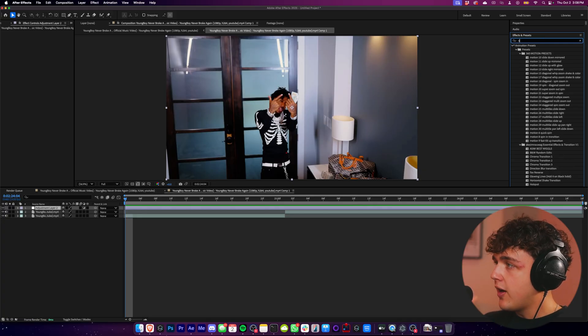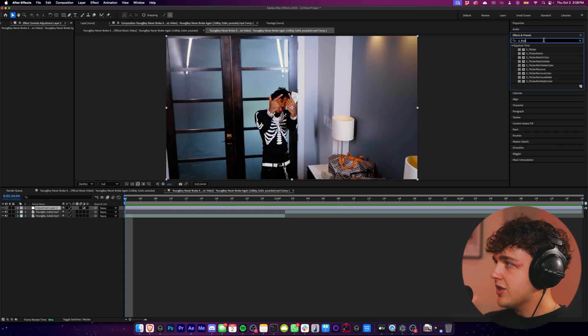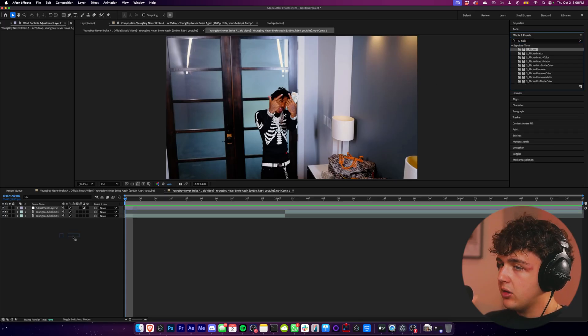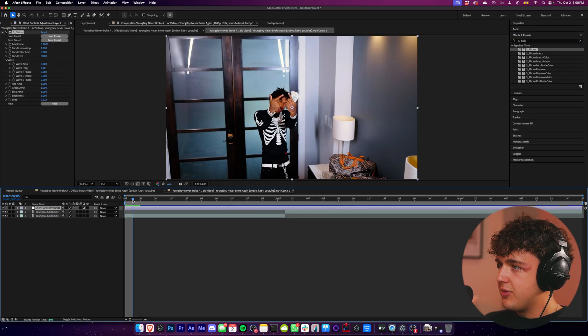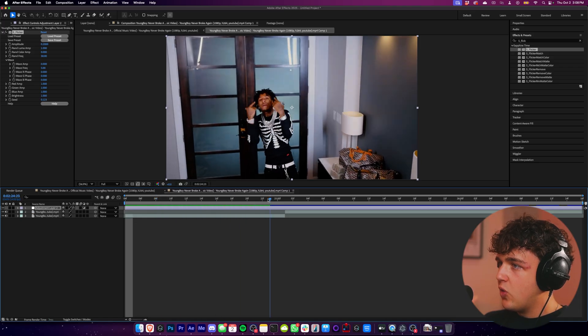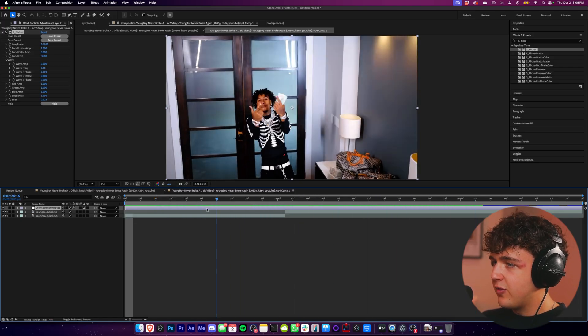But we're going to start off with S underscore flicker, which is a go to sapphire look. Go ahead and drag this on top of our clip here. You guys can see we get a flickering look on our music video.